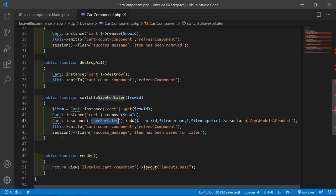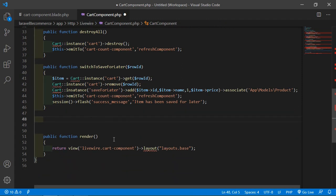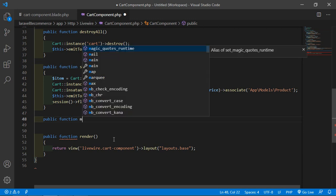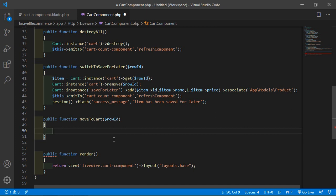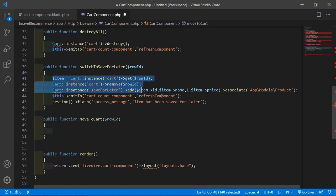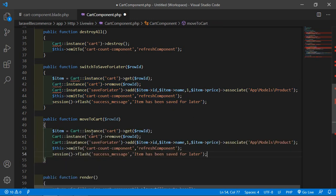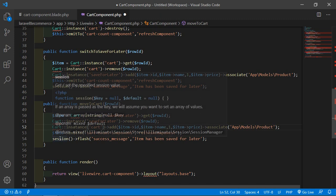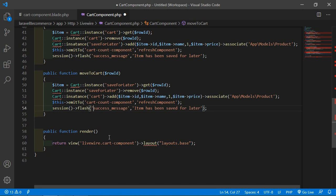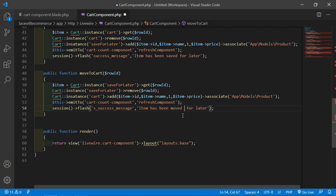Now let's create two functions — one for move to cart and another for deleting the product from save for later. So go inside the cart component class file and create two more functions. First, public function moveToCart with row ID as argument. Copy the switchToSaveForLater logic and paste inside this function. Change the instance name to 'saveForLater' for get/remove, and use instance 'cart' for add. Change the session message to 'Item has been moved to cart'.